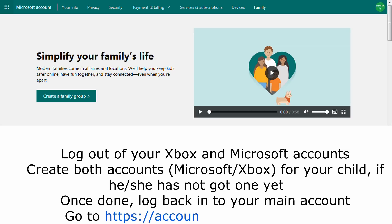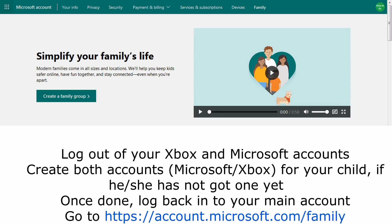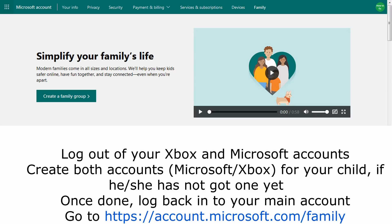Log out of your Xbox and Microsoft accounts. Create both Microsoft and Xbox accounts for your child if they don't have one yet. Once done, log back in to your main account. Go to https://account.microsoft.com/family. If you haven't added your child's account to your family group yet, do it now.